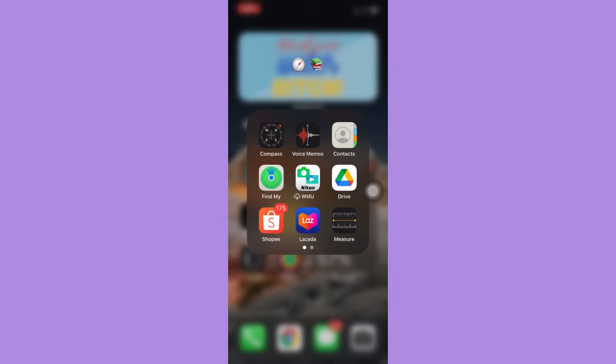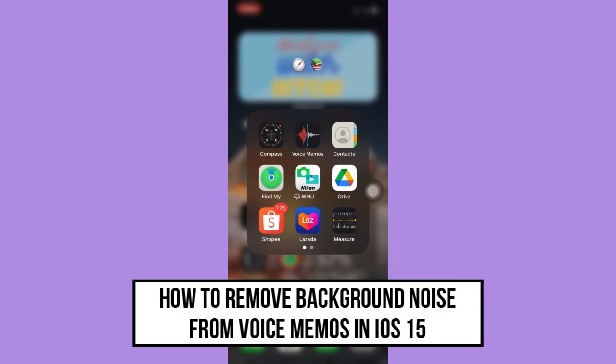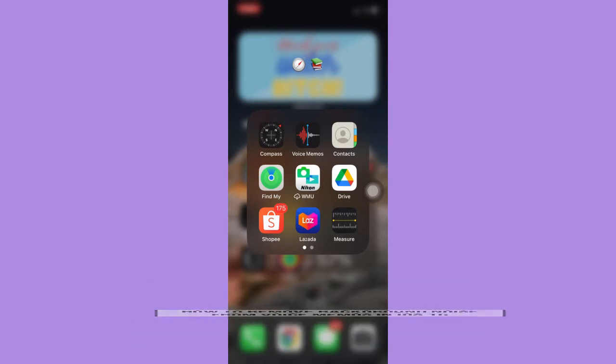Hi everyone, welcome back to another very short but also very informative YouTube tutorial. In this video, I'm going to teach you how to remove background noise from voice memos in iOS 15. So let's begin right away.